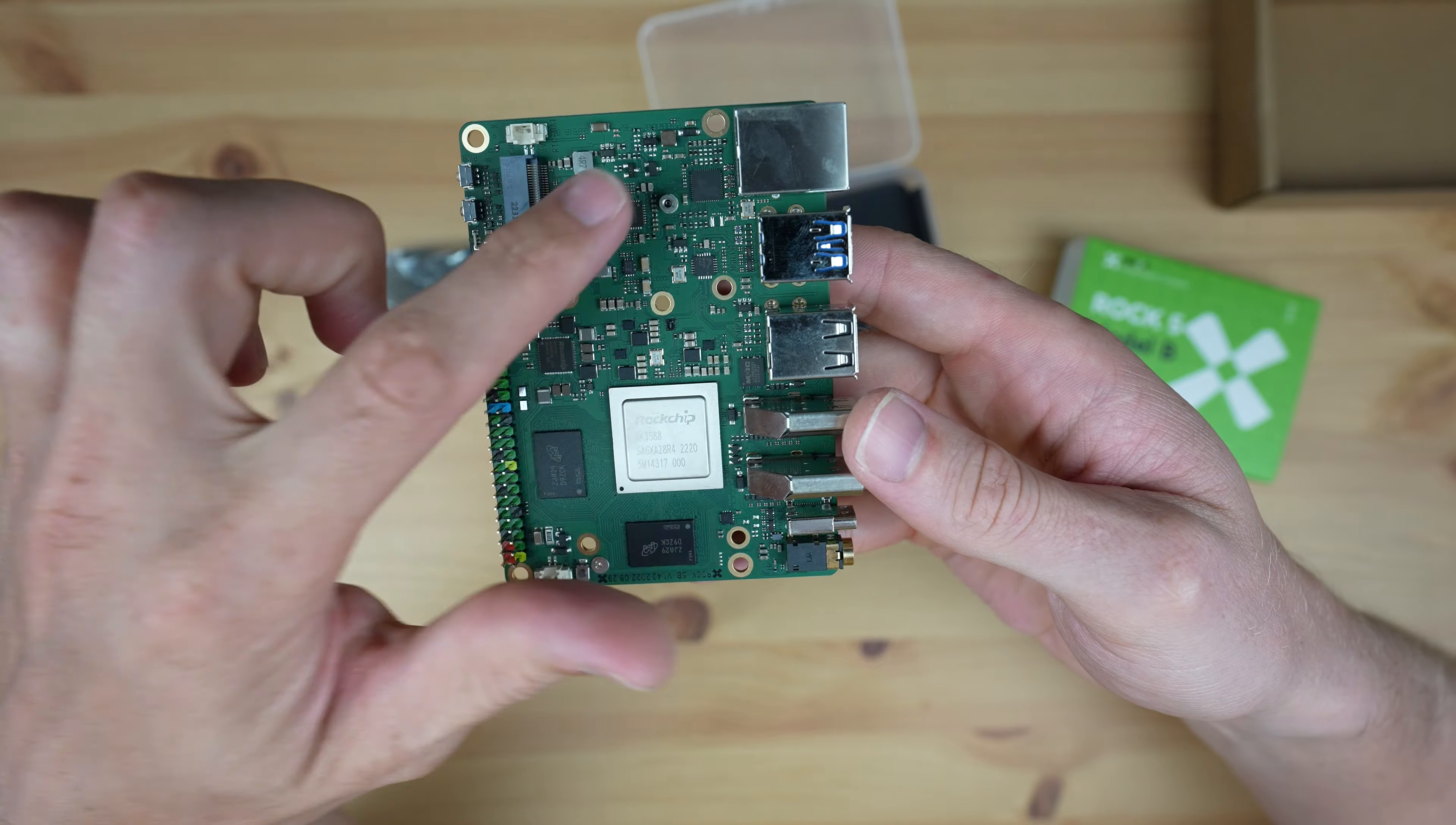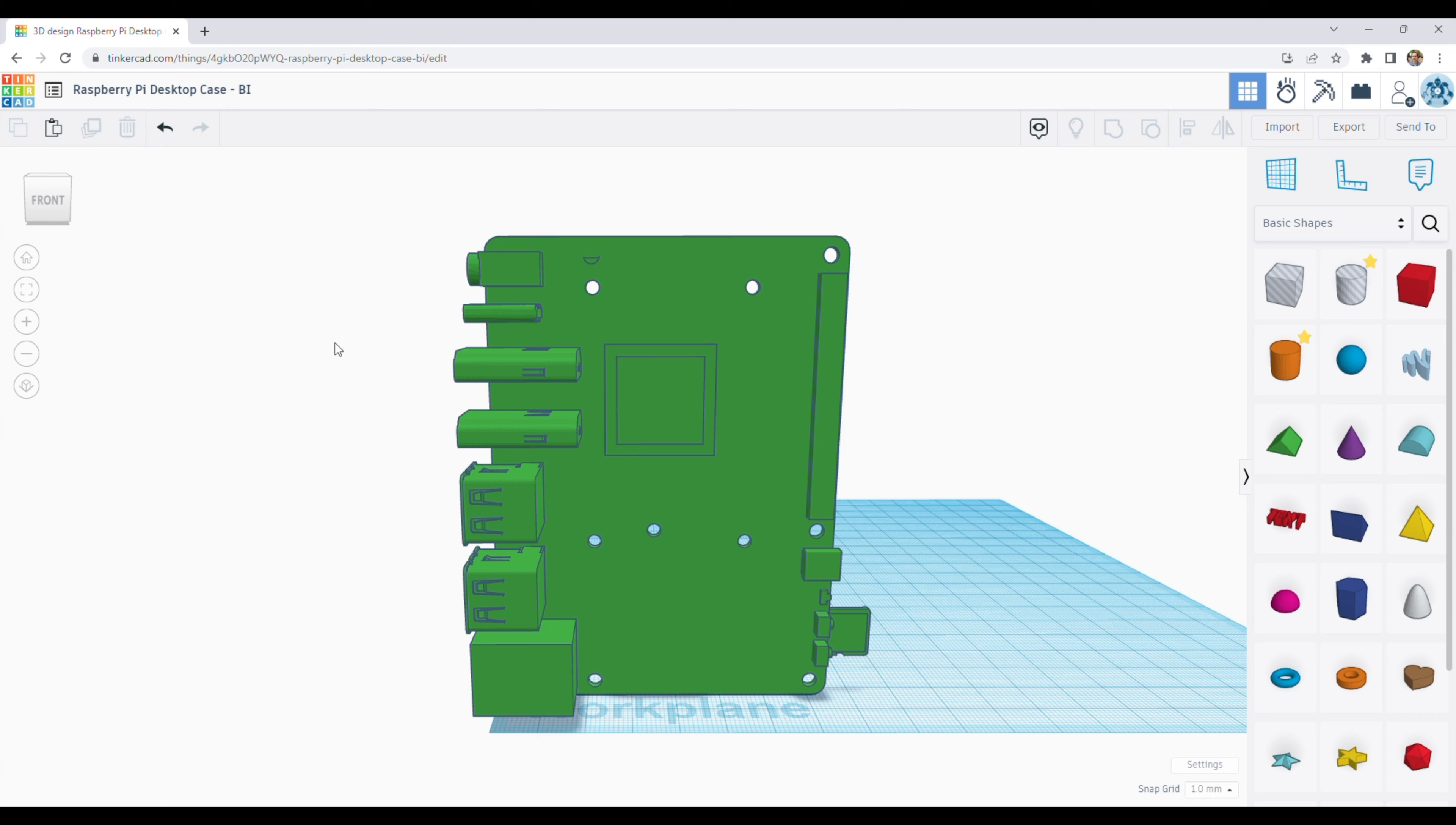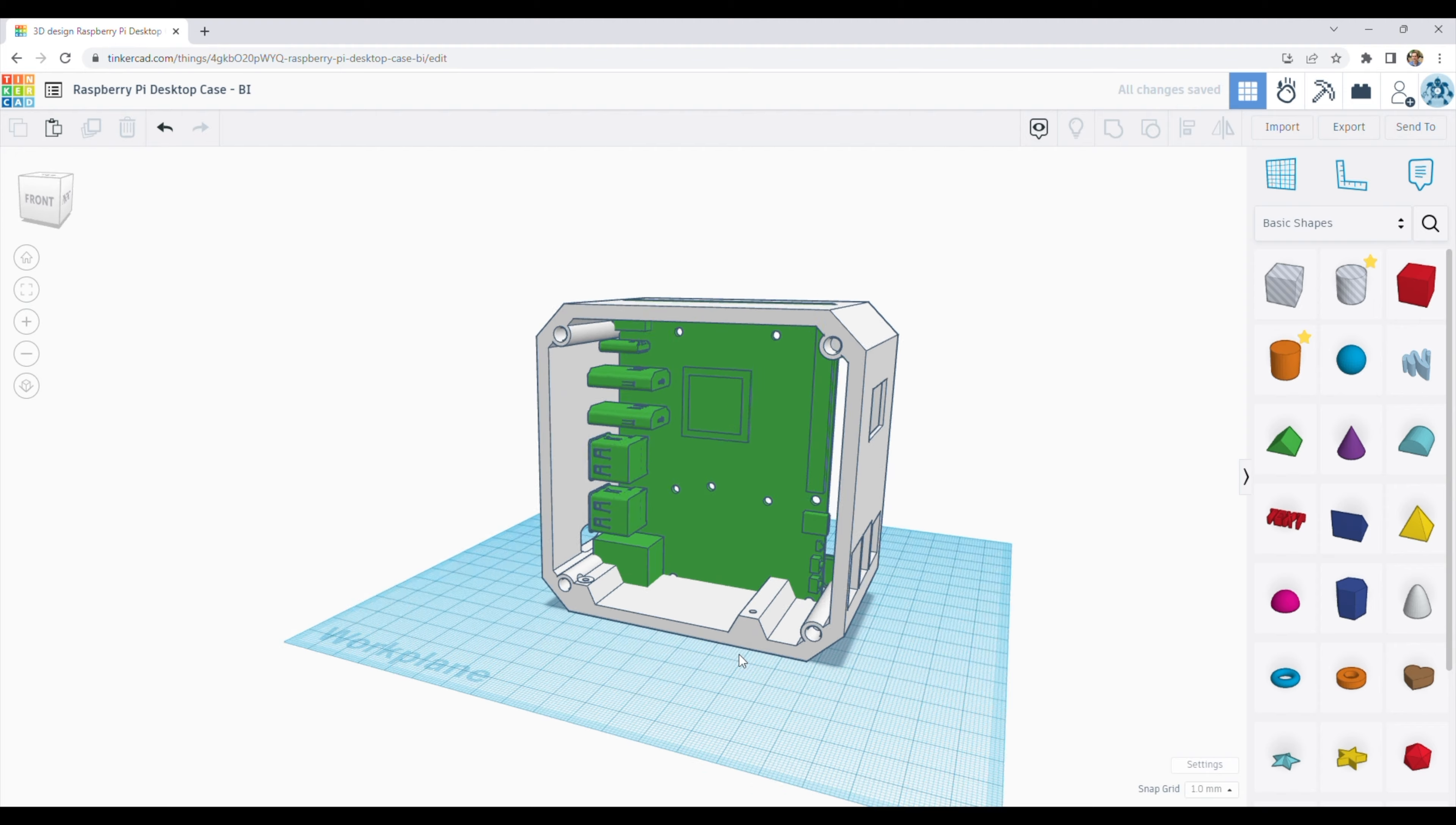The form factor of the Rock 5 Model B is Pico-ITX. So while it is slightly longer than a Raspberry Pi, it's not far off fitting into one of my Raspberry Pi desktop case designs, with a few tweaks.